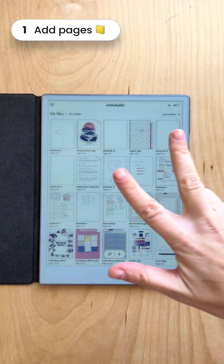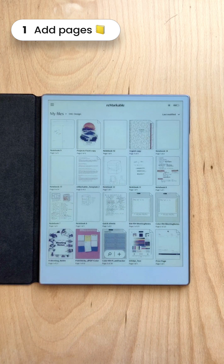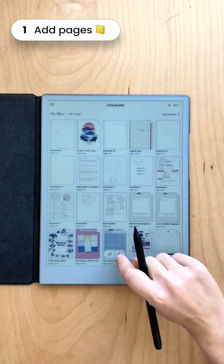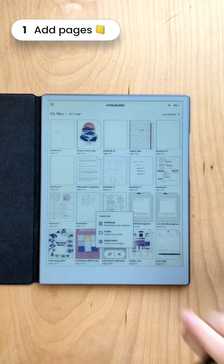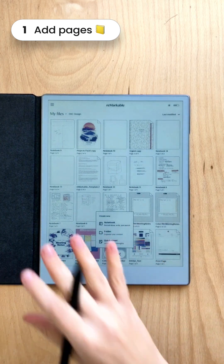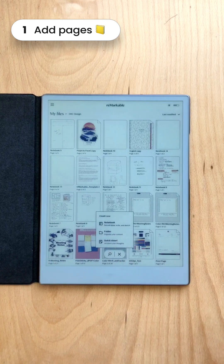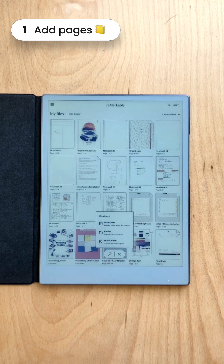There are three ways you can create notebooks and notes on your reMarkable. You click the plus button and you can create a notebook or a quicksheet. A notebook is more like a standalone document, and a quicksheet adds pages to one document one after another.